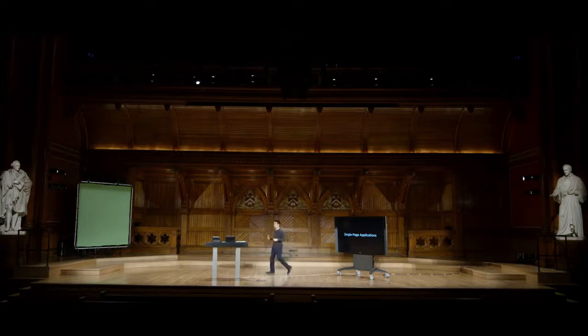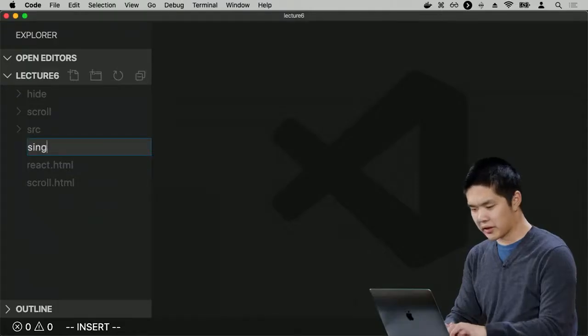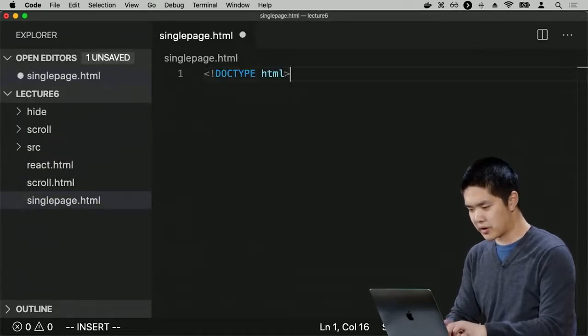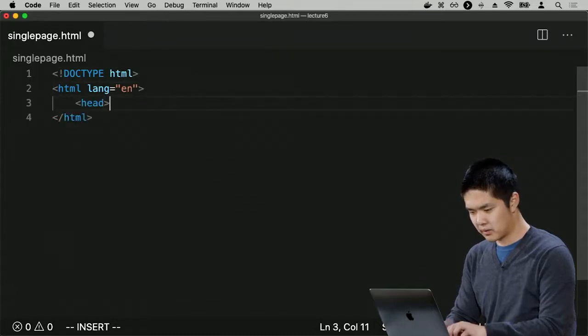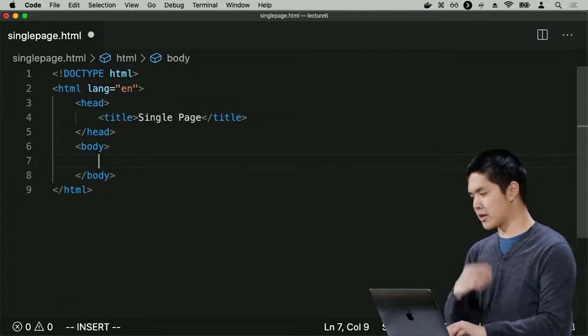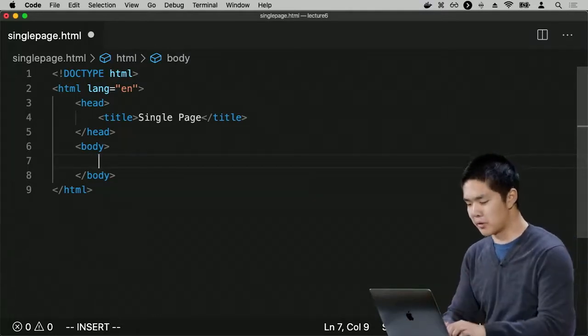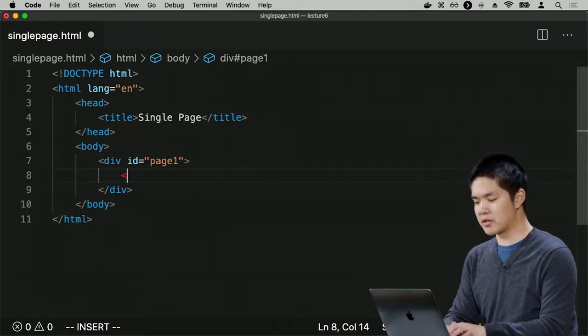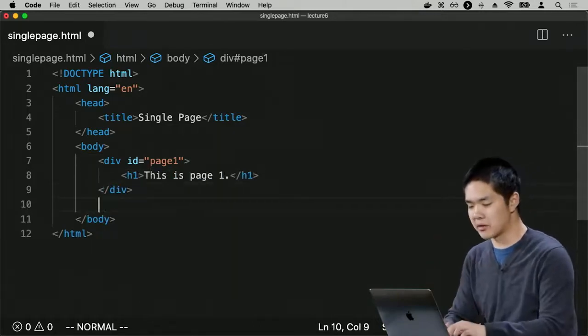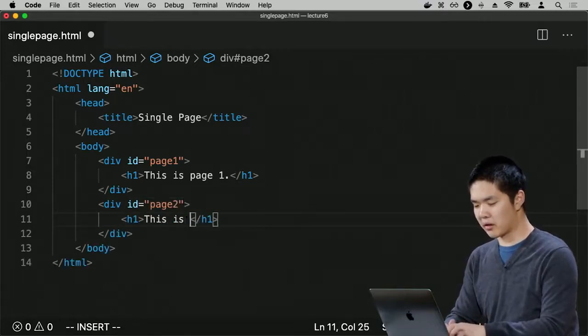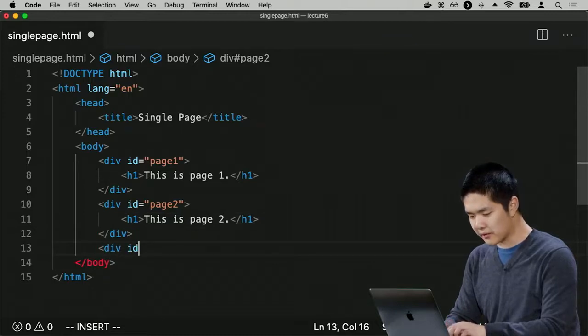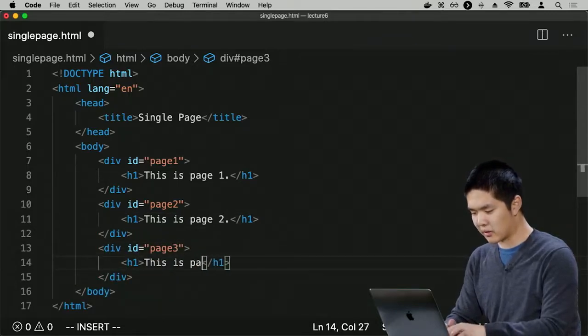Let's implement a very simple single page application. I'll create a new file called singlepage.html. Inside the body, I'll include three different sections representing three different pages. I'll have a div with ID page1 that has a heading saying 'This is page 1', a div with ID page2 saying 'This is page 2', and a div with ID page3 saying 'This is page 3'.